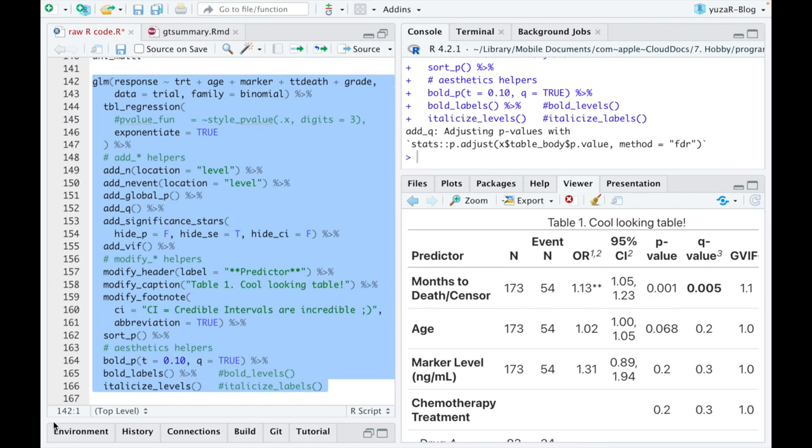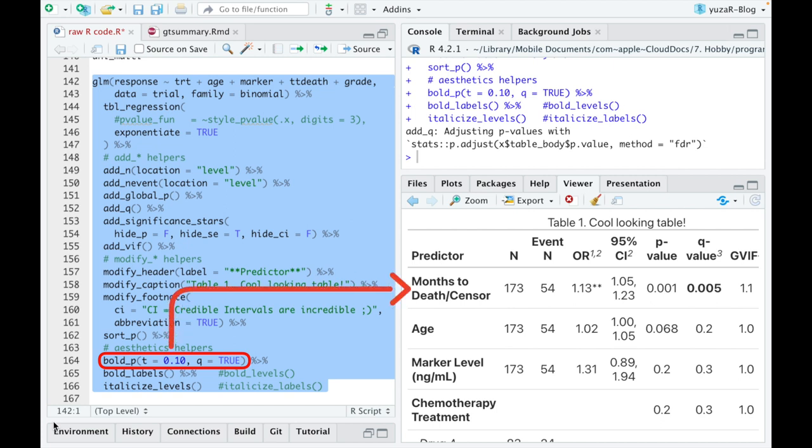I personally found the bold_p function to be the most interesting because I can specify the threshold under which the p-values will be displayed bold.